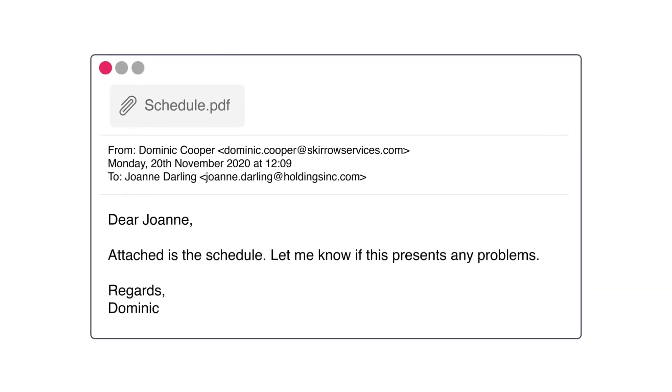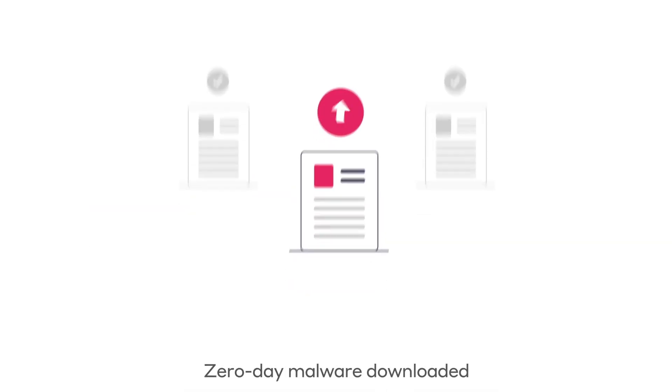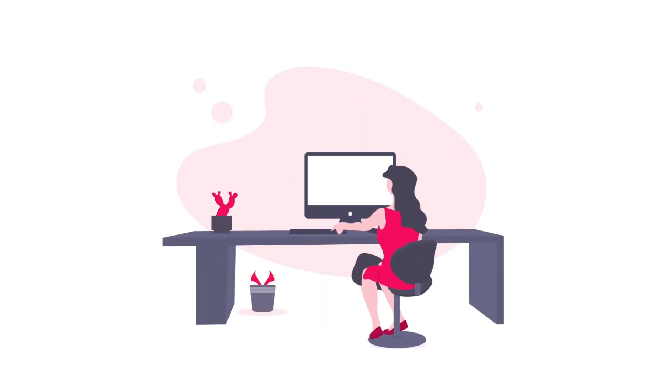Although the email and file look quite normal, in fact, this was a phishing attack. Joanne opens the file, and malware is downloaded onto her desktop.